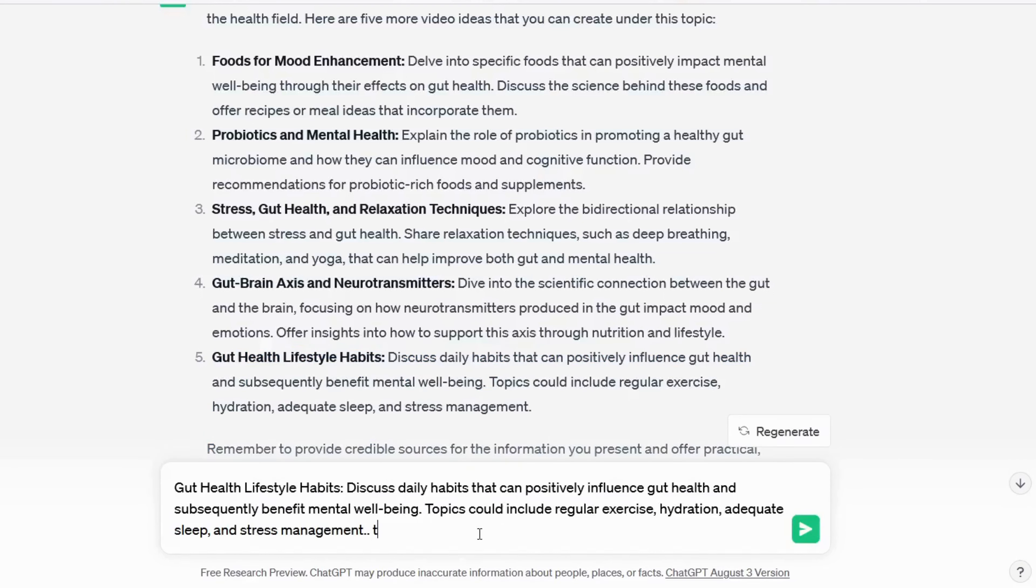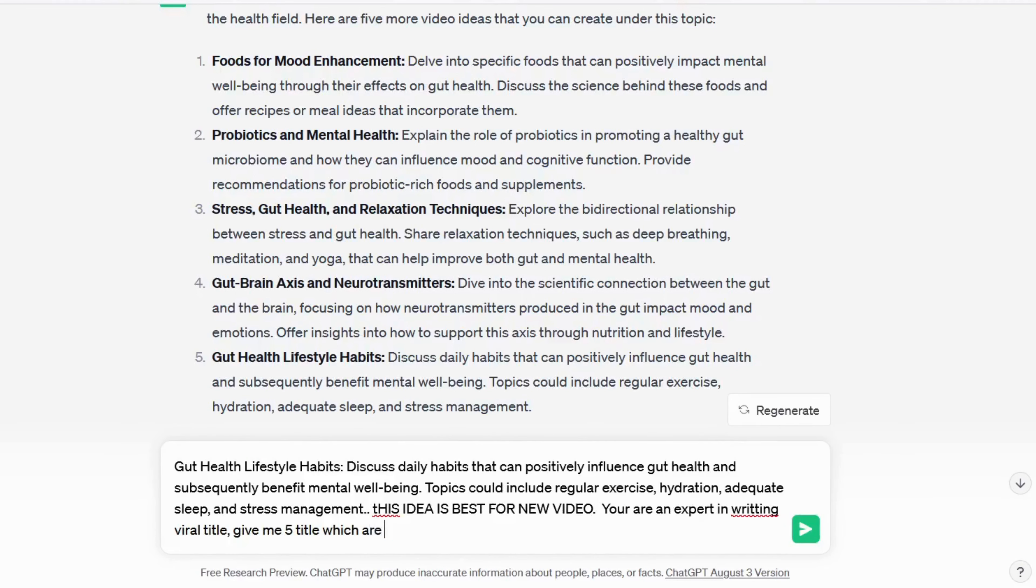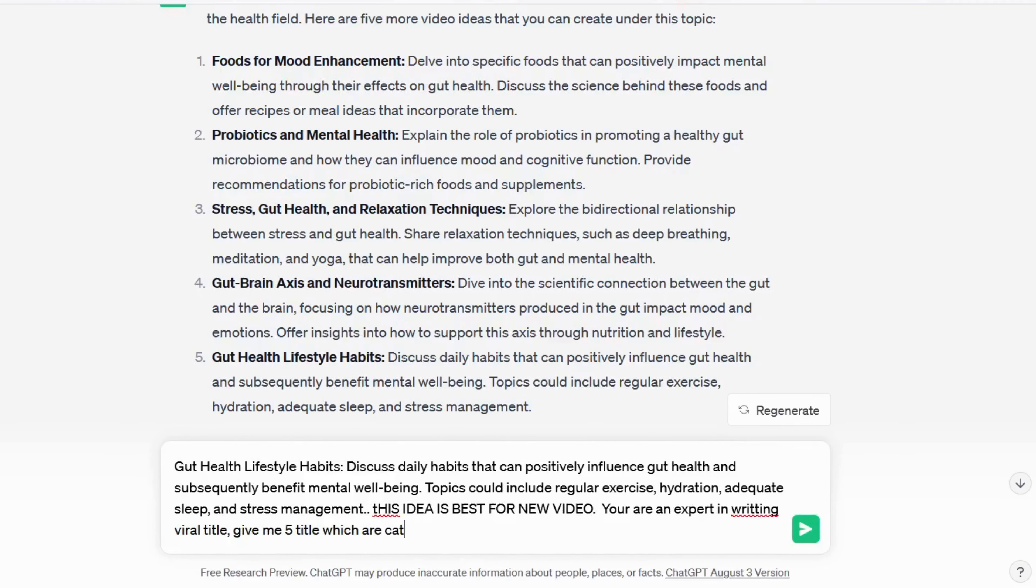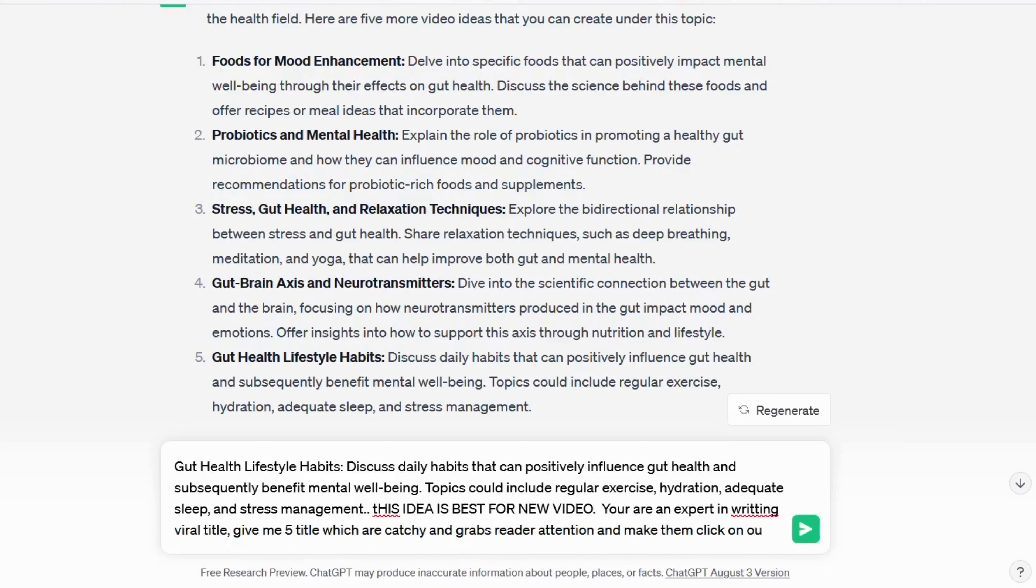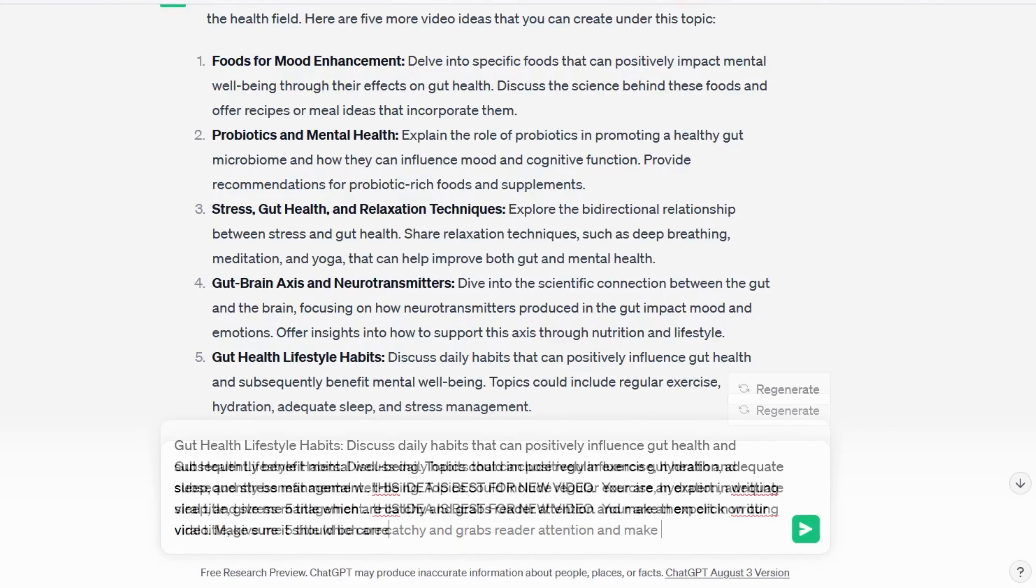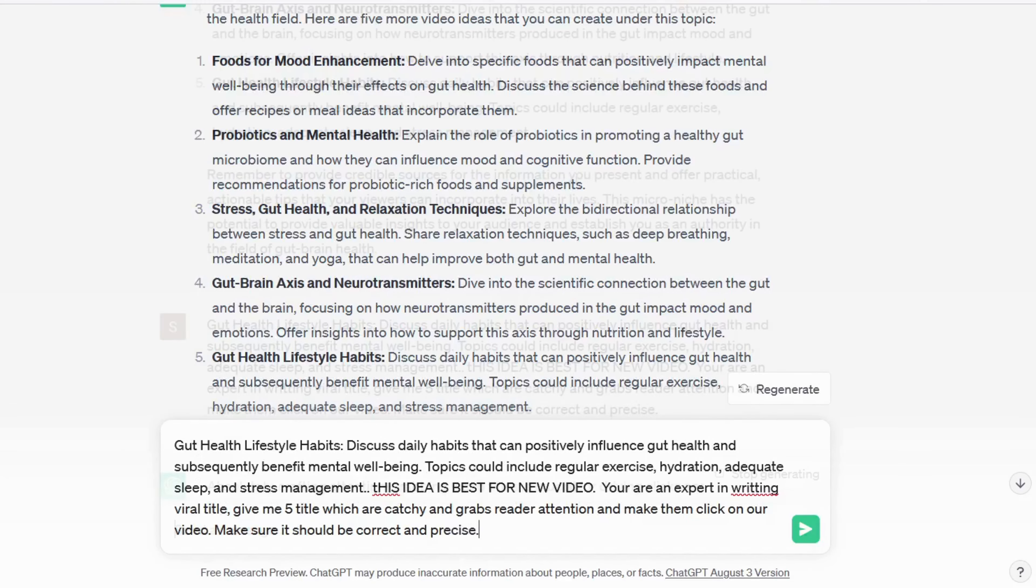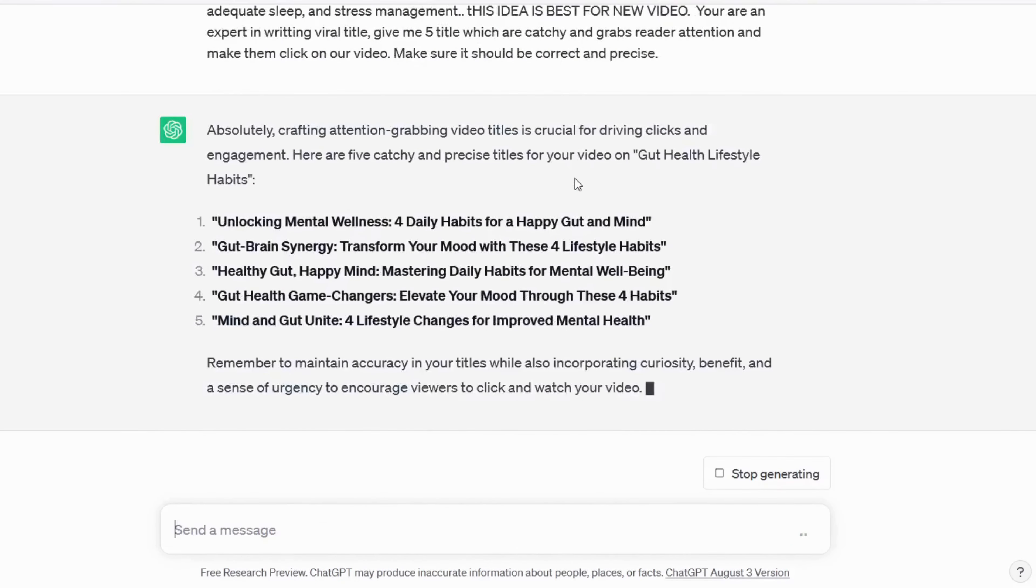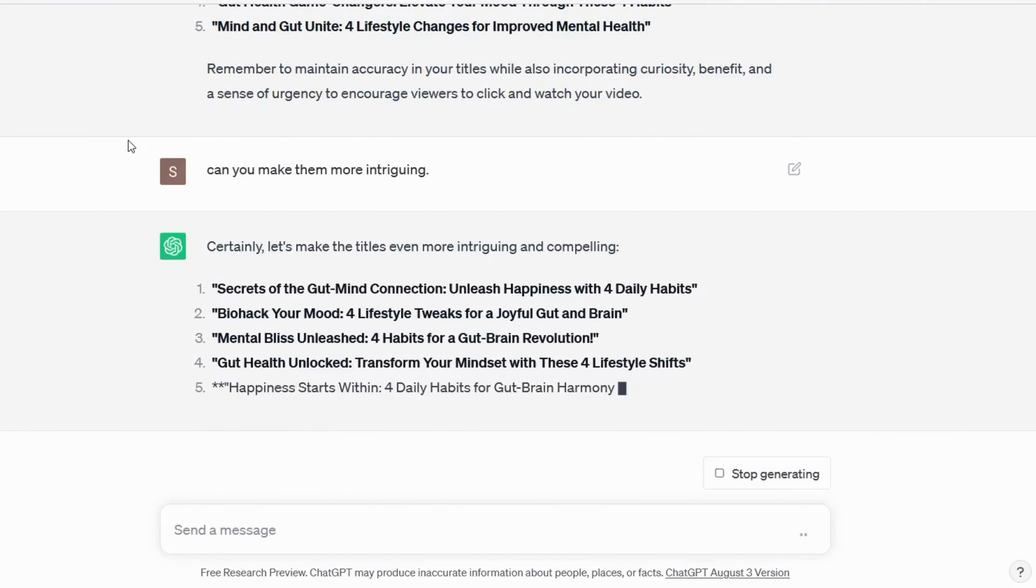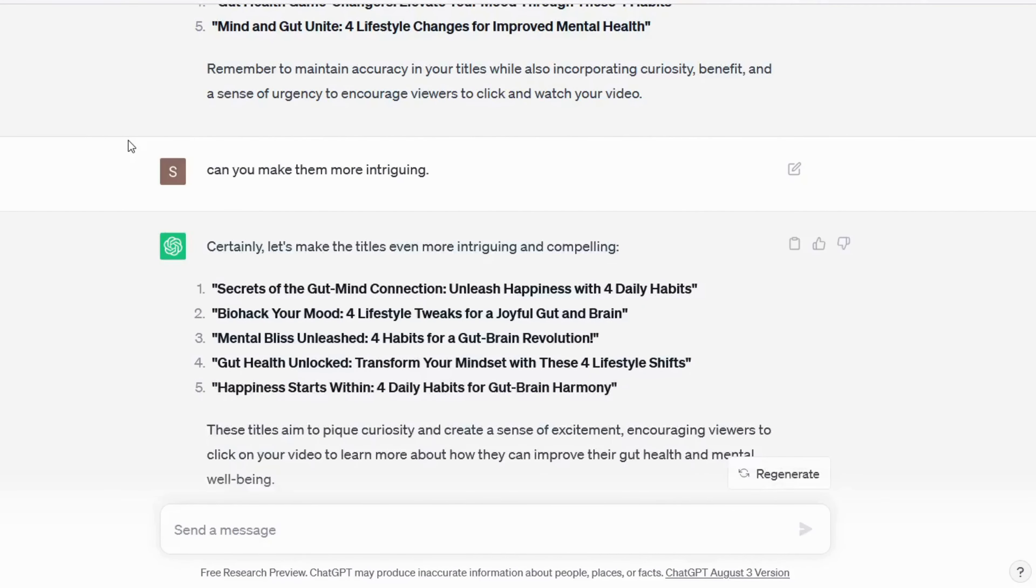I like this one gut health lifestyle habits. I will choose this and again paste it in the message box over here and ask ChatGPT to write article with the prompt. You are an expert in writing viral title, give me five titles which are catchy and grabs reader attention and make them click on our video. Make sure it should be correct and precise. Now we have titles but I want them more intriguing so I asked ChatGPT to make them more intriguing. I like the fourth one that is gut health unlocked, transform your mindset with these four lifestyle shifts.